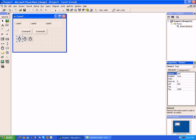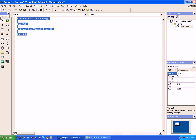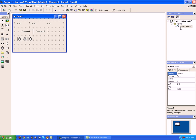Timer one is going to be renamed to TMR label one. The next timer, timer two, is going to be TMR label two, and the third timer is going to be TMR label three.